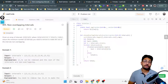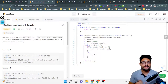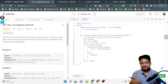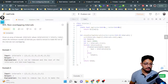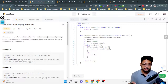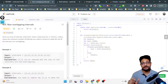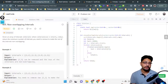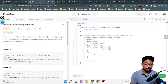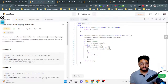Hello everyone. In this video let us talk about one more medium level problem from LeetCode. The problem name is Non-Overlapping Intervals. The problem statement says that you are given an array of intervals, where intervals[i] represents the start and end of the i-th interval, and you have to return the minimum number of intervals you need to remove to make the rest non-overlapping.